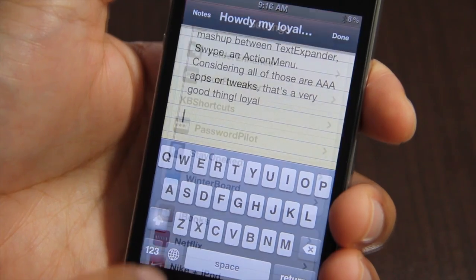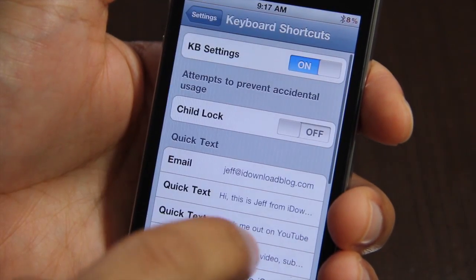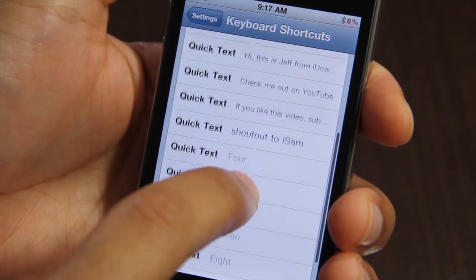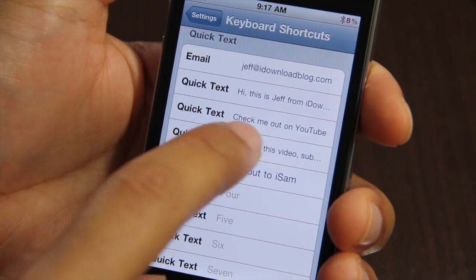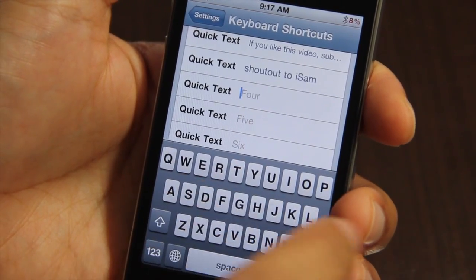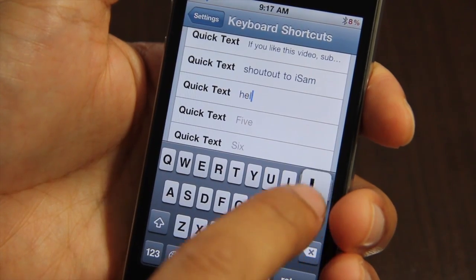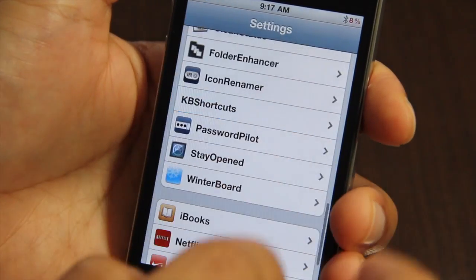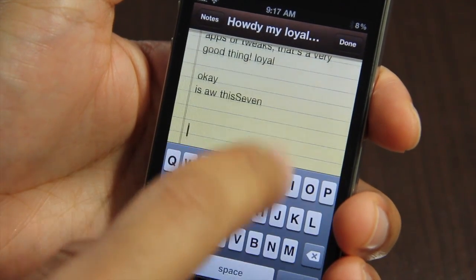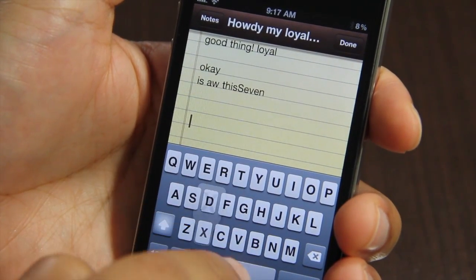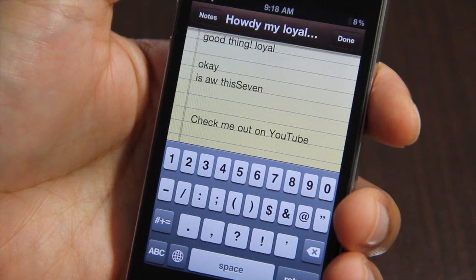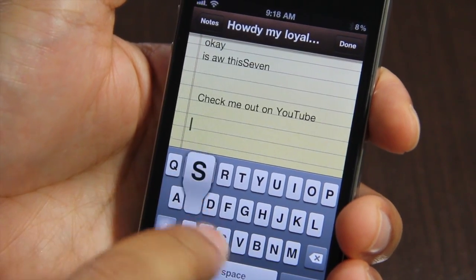Let me show you the settings app for KB Shortcuts. You can actually set up text expander-like quick text — instead of expanding text by what you type, you expand text by what you swipe. As you can see, these all correspond to the number keys on your keyboard. Let me give you a brief demonstration. Let's open up the notes app again, pull up the iPhone's keyboard, enable the number pad, and space to one — 'Check me out on YouTube.' See, it expands text just that easy.